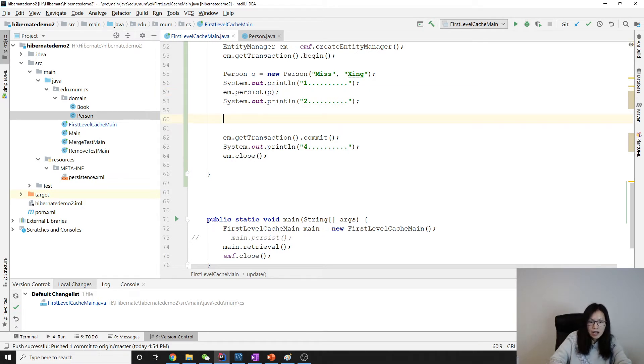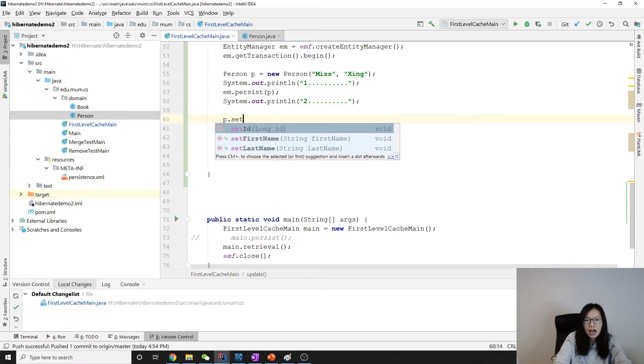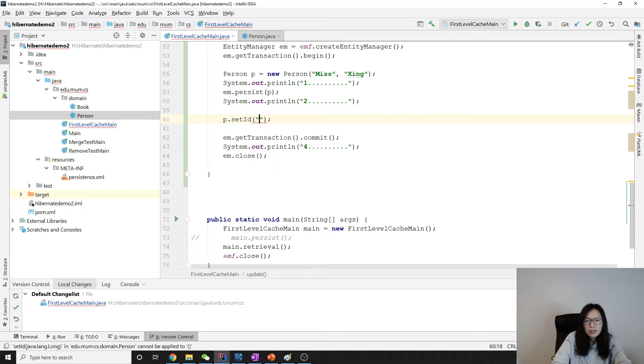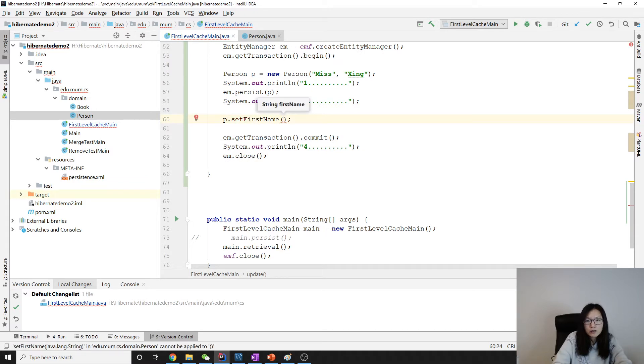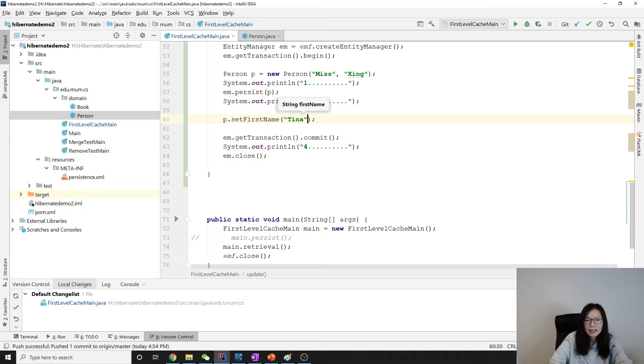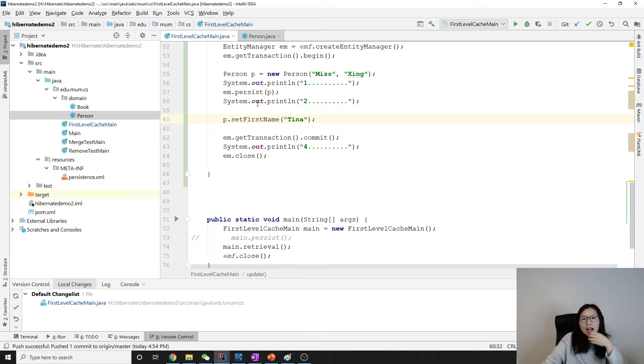And then now, I want to use p.setFirstName. And this one, I want to use tina. And by doing that, we know.